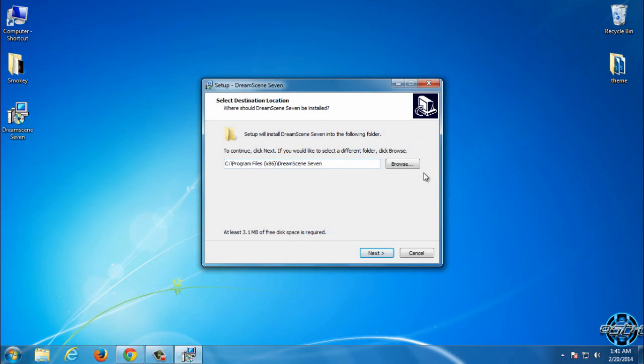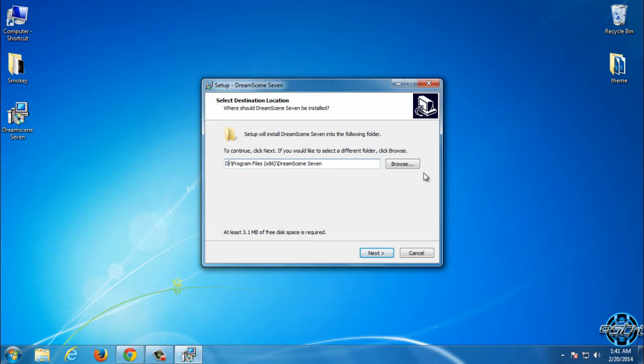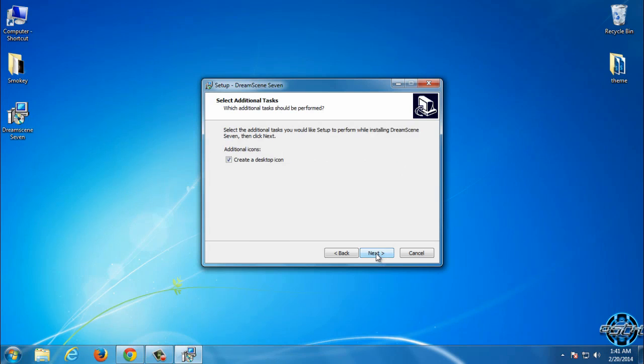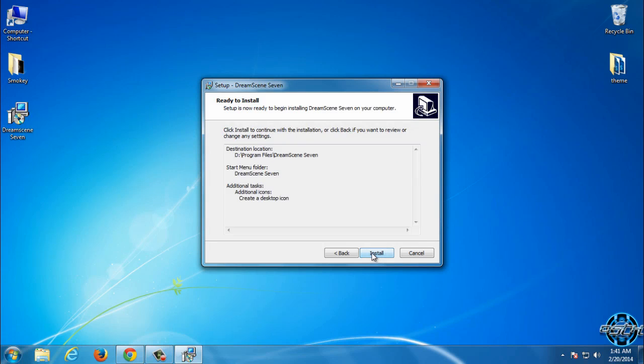After that you can choose a folder where you want to install this application or program. And then go next and next.